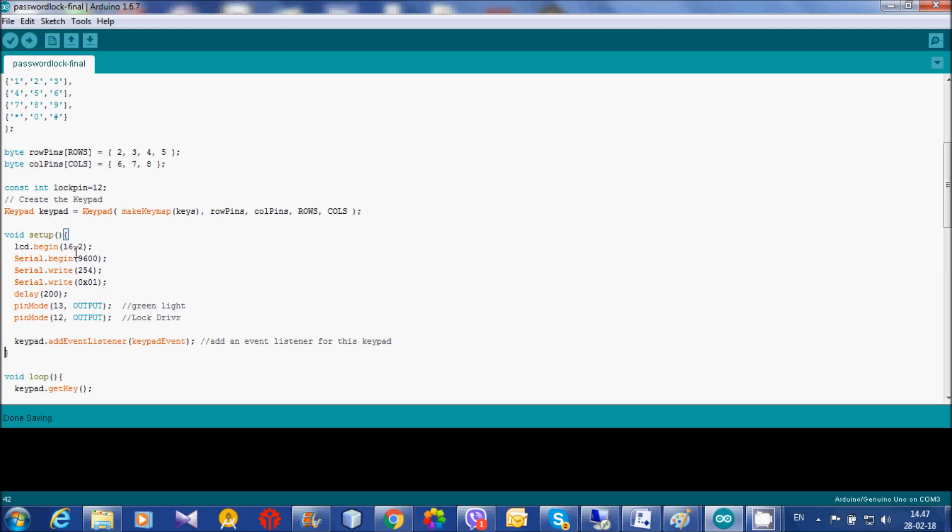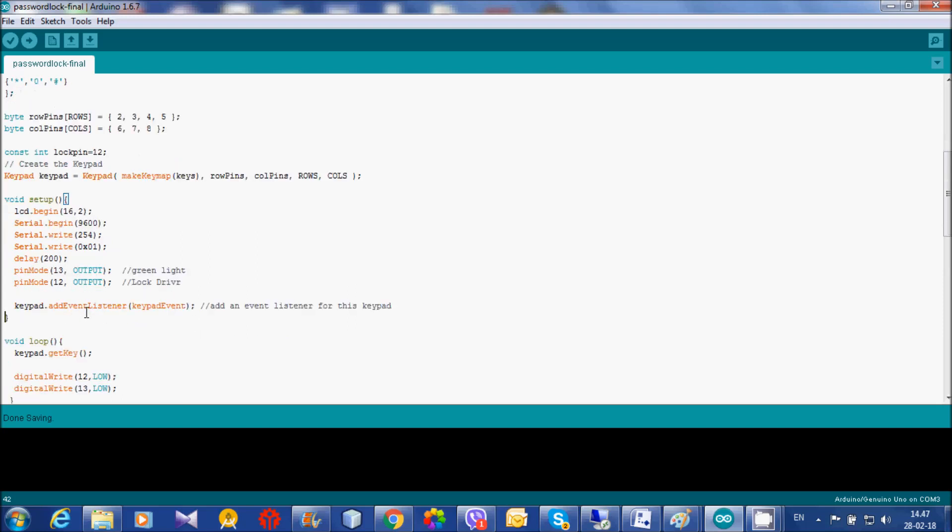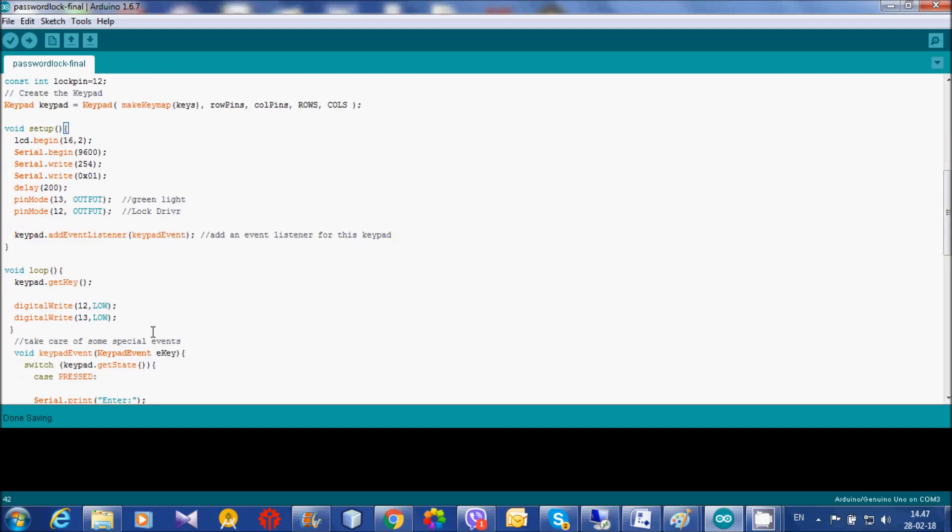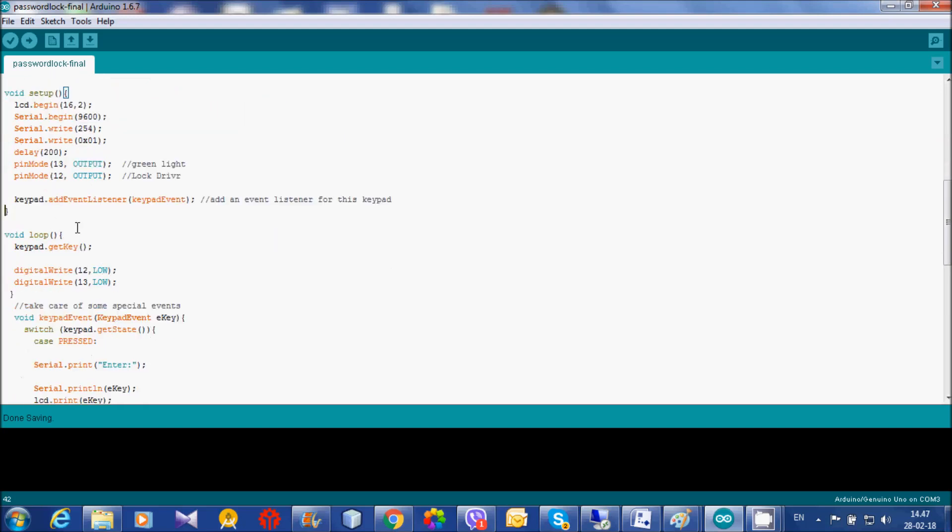This is a sample code. If you search on Google, you will get this code. We just modify the pin numbers and the output pin. There is an event listener for this keyboard. Every key press, this event listener is called.